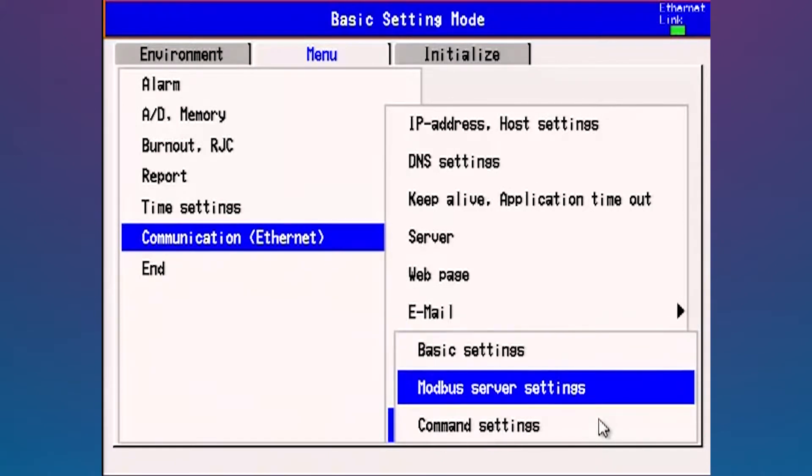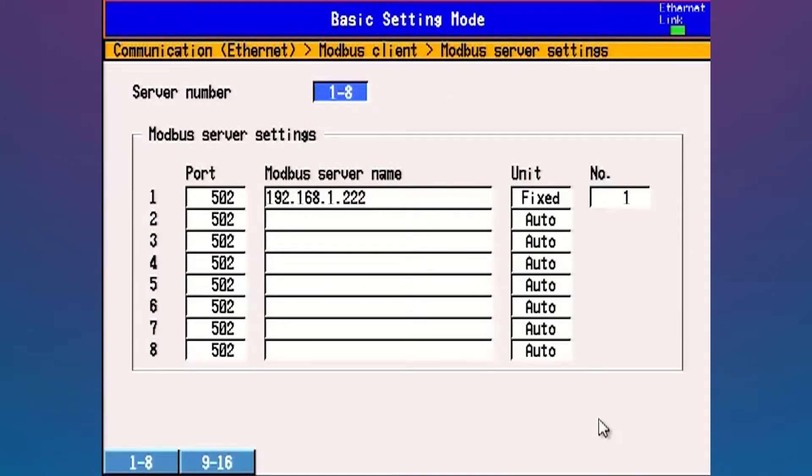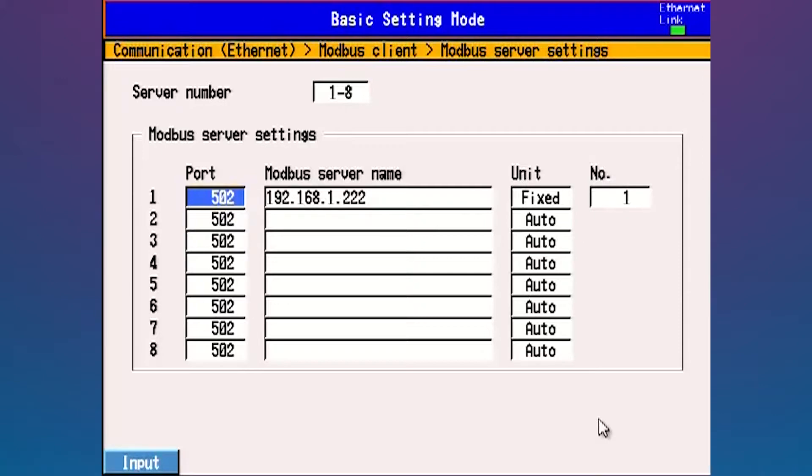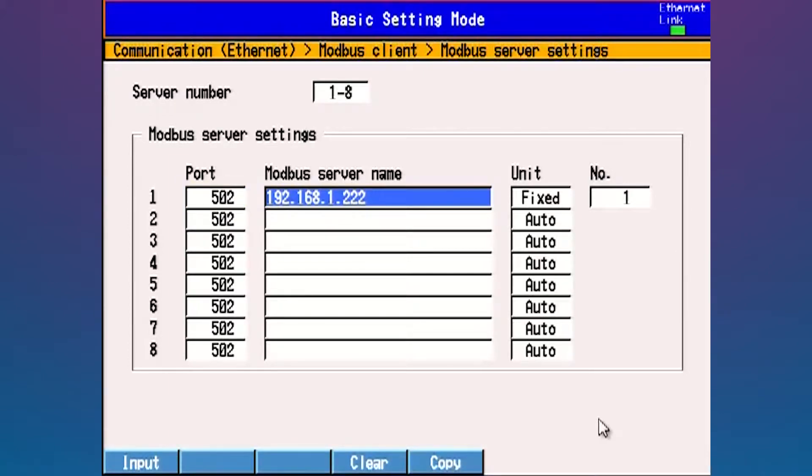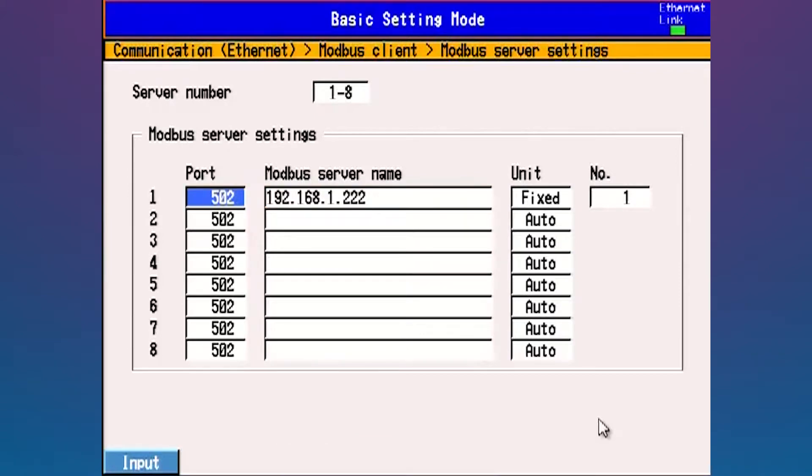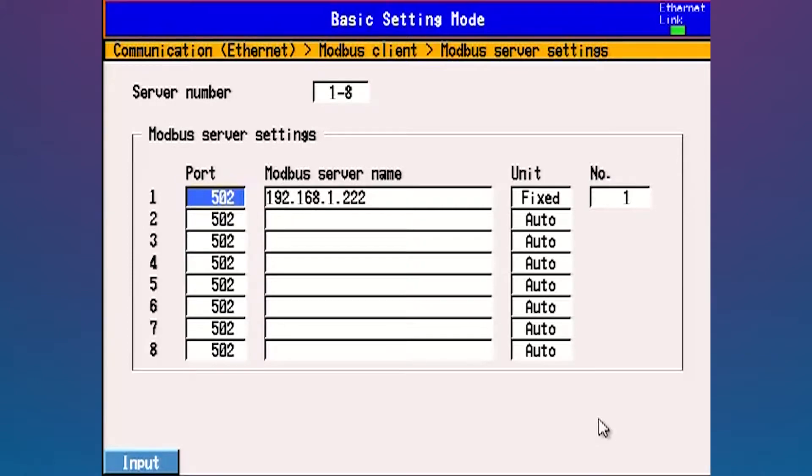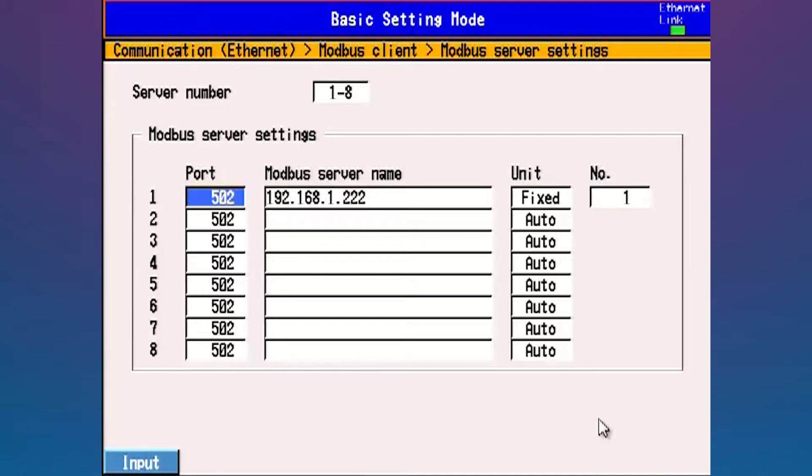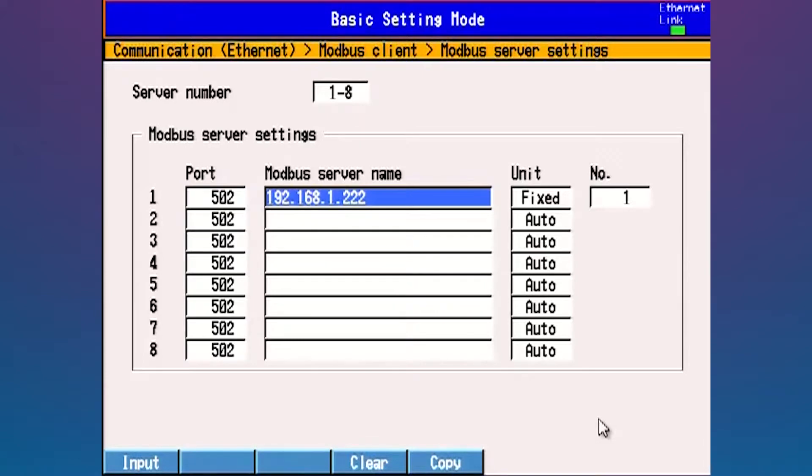Next place we're going to need to go is the Modbus server settings. Port 502, that's a standard port number for accessing Modbus Ethernet protocol. Think of a port number as a doorway into the machine. The IP address is like the street address, the port number is the doorway. It's the thing that MV Advanced is listening to for Modbus Ethernet communications. Port 502 is standard for Modbus Ethernet protocol. If you need to change it for some reason due to security reasons, you got to have it changed on both devices—the MV Advanced in this case and the MW100 on the other end.